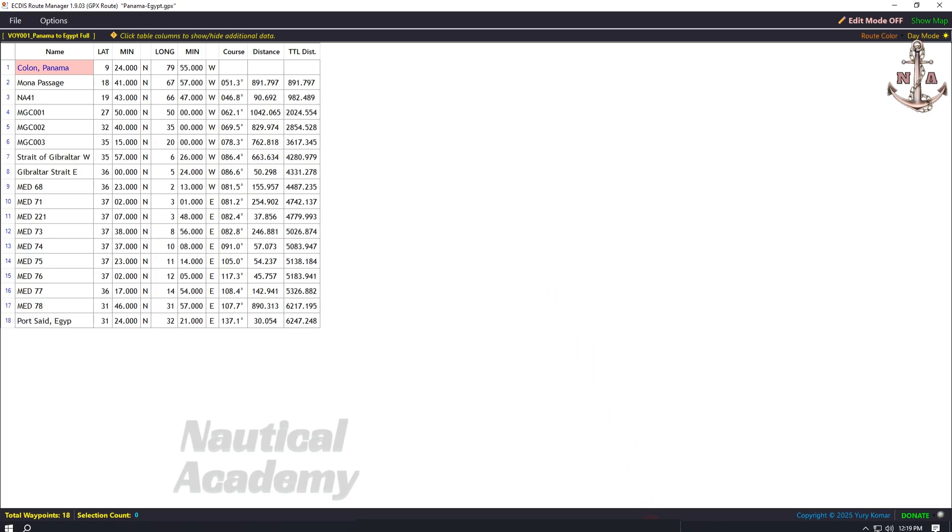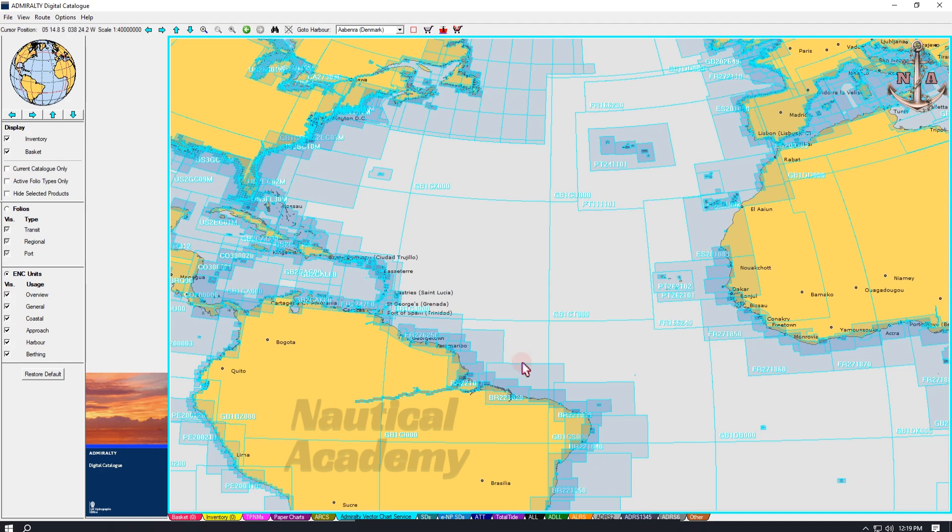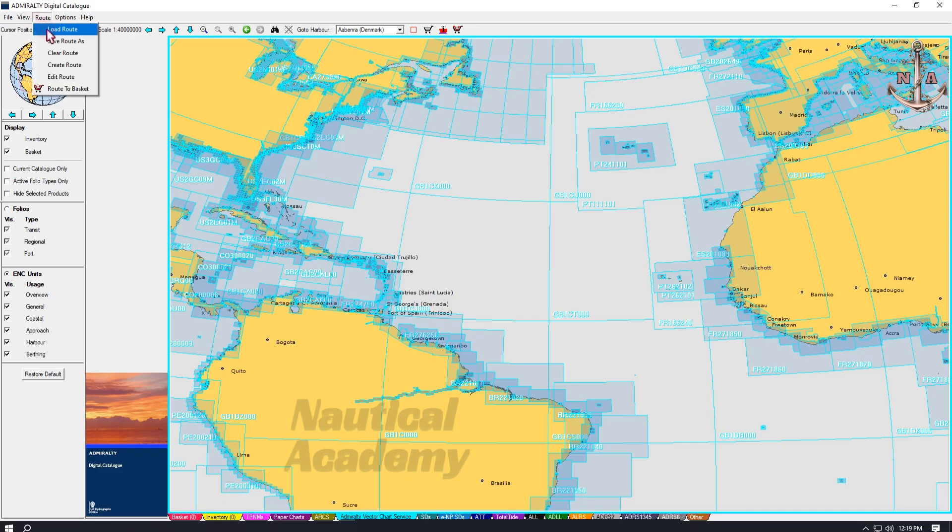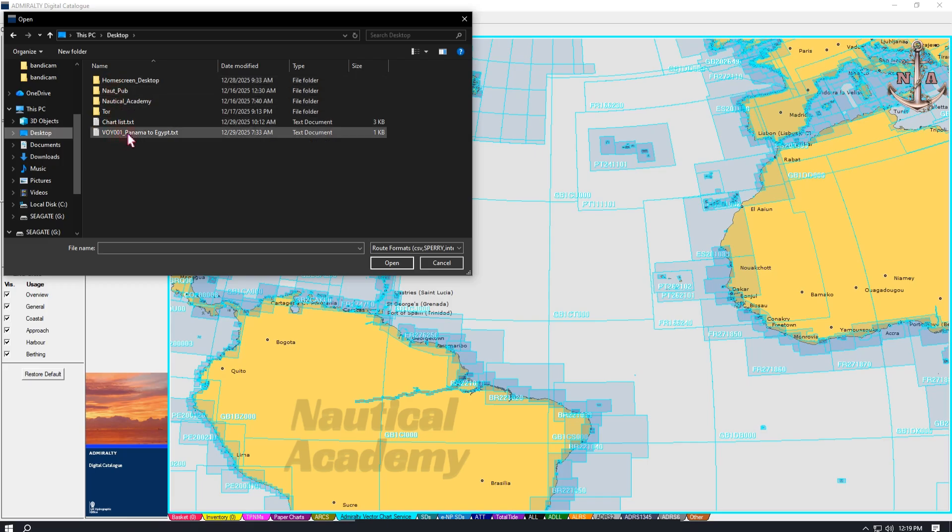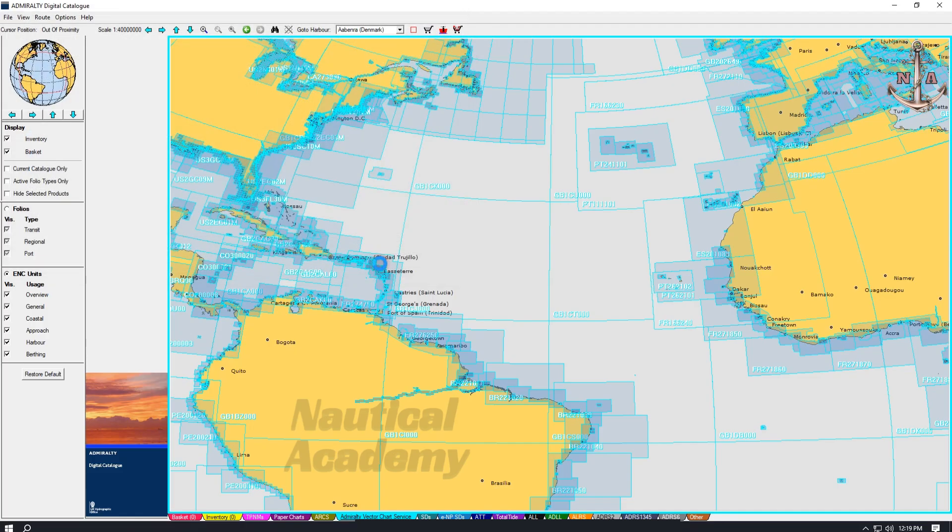Let's return to the Admiralty Chart Catalog and import the converted route which is now in TXT format. Go to Route and select Load Route. Navigate to the desktop where the converted file was saved. Locate the file. Here it is in TXT format. Select it and click Open. As we can see, the route has been successfully imported.